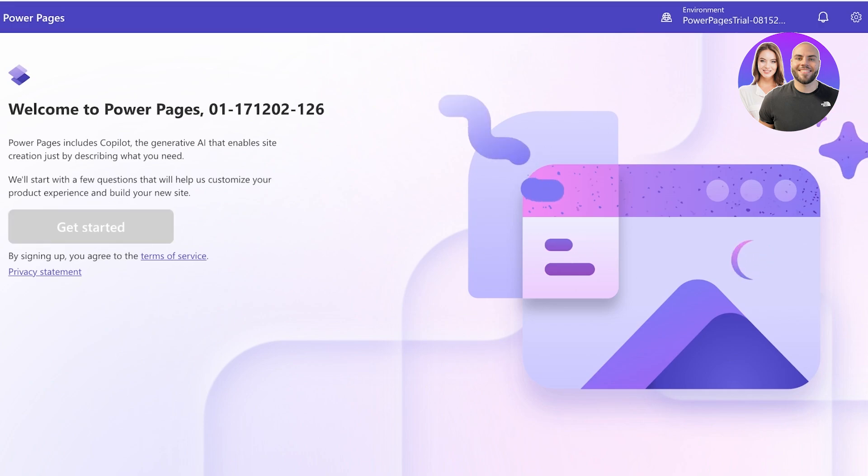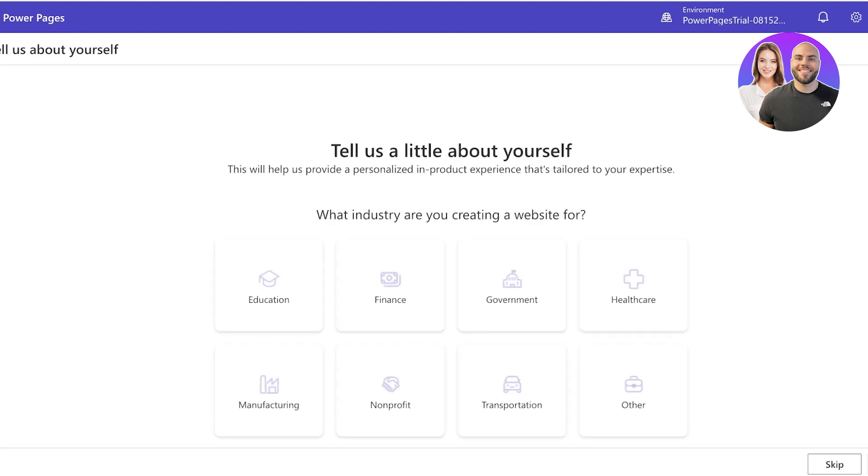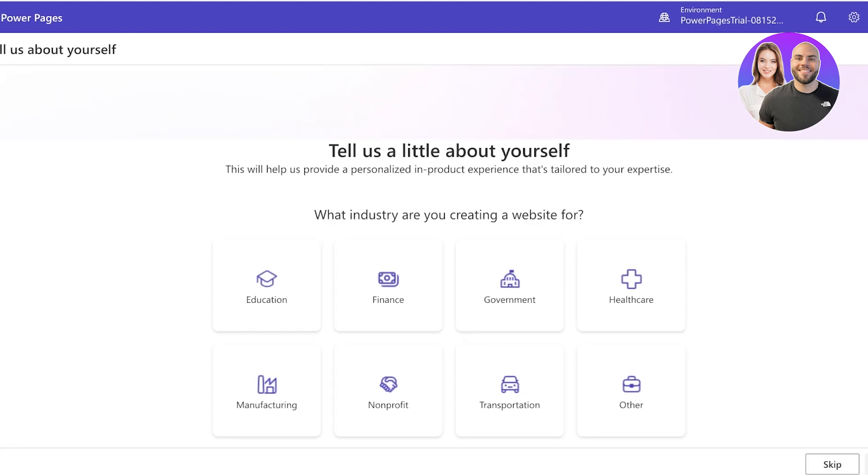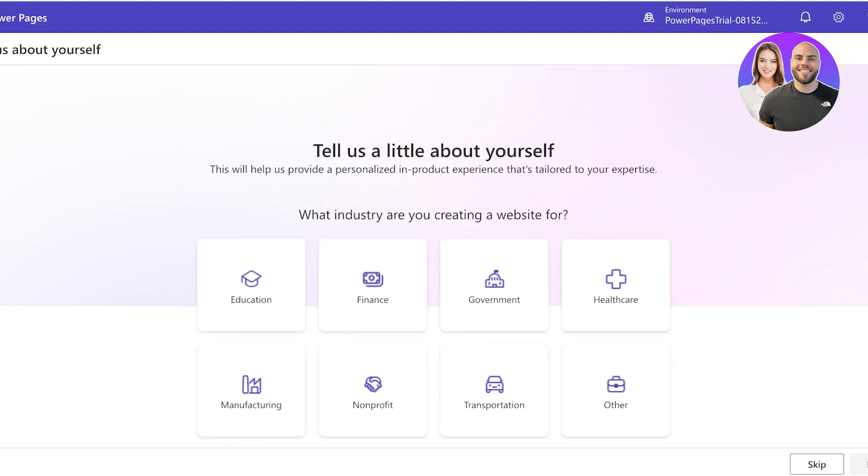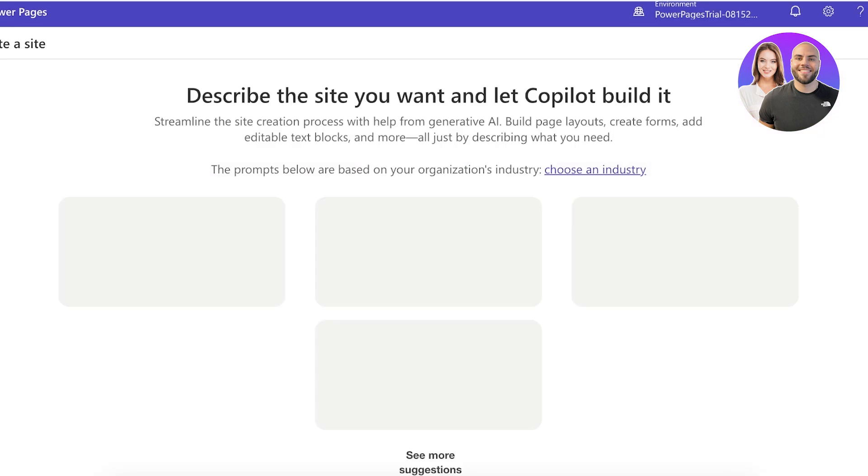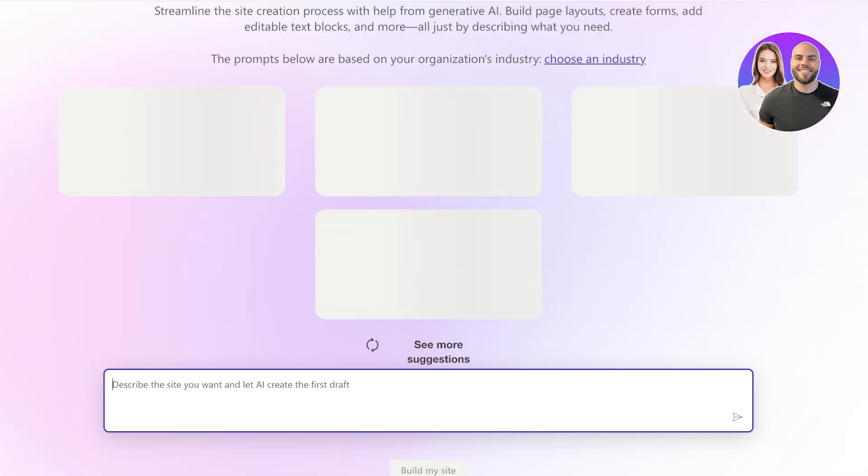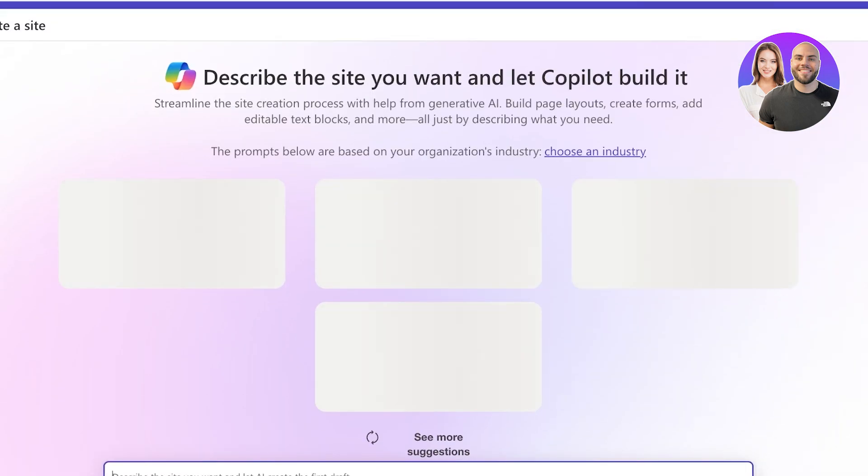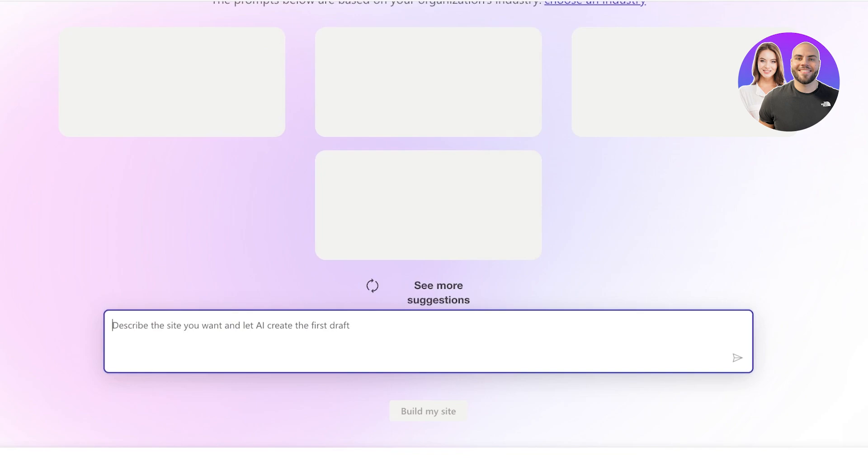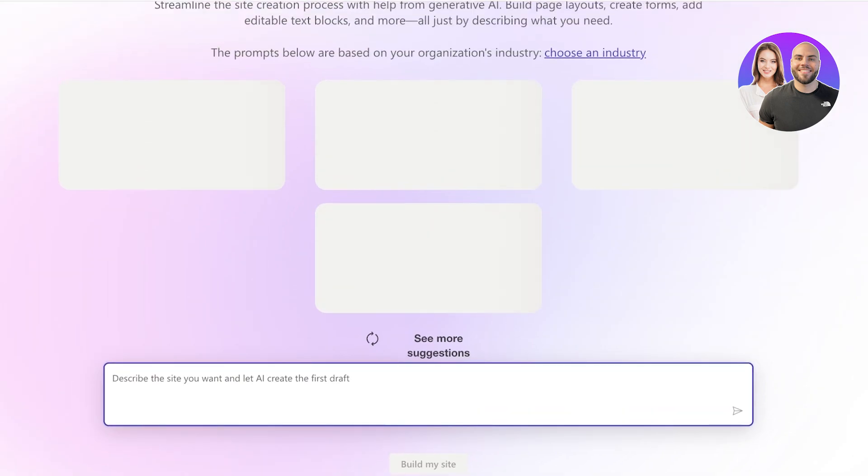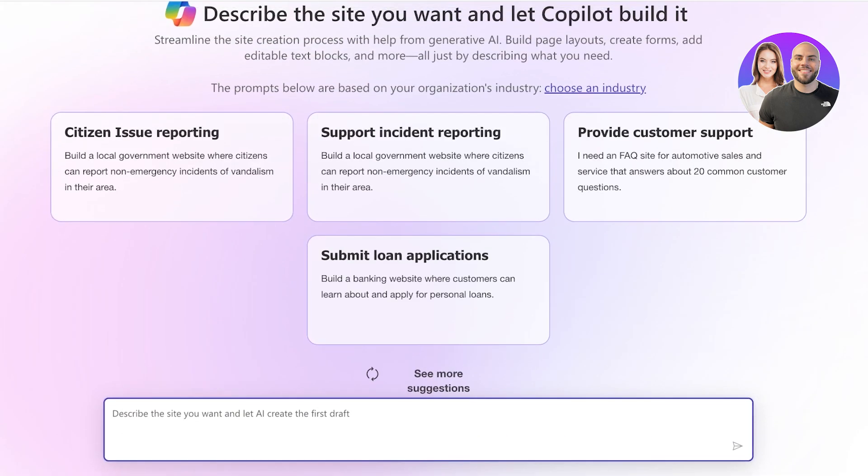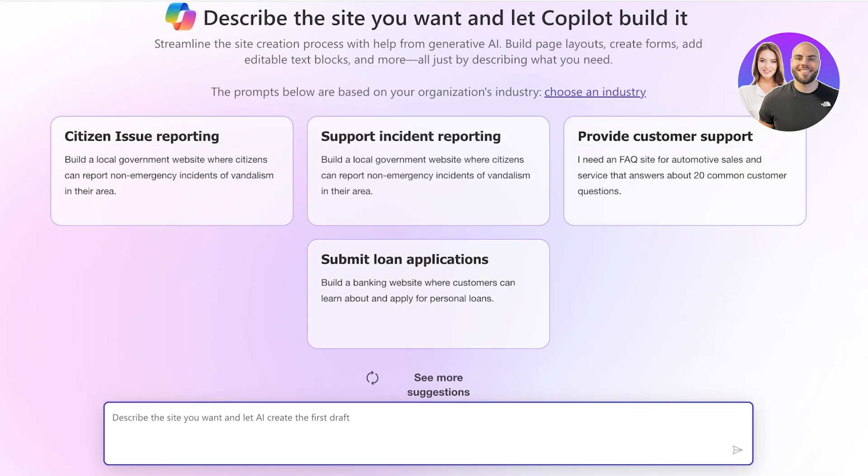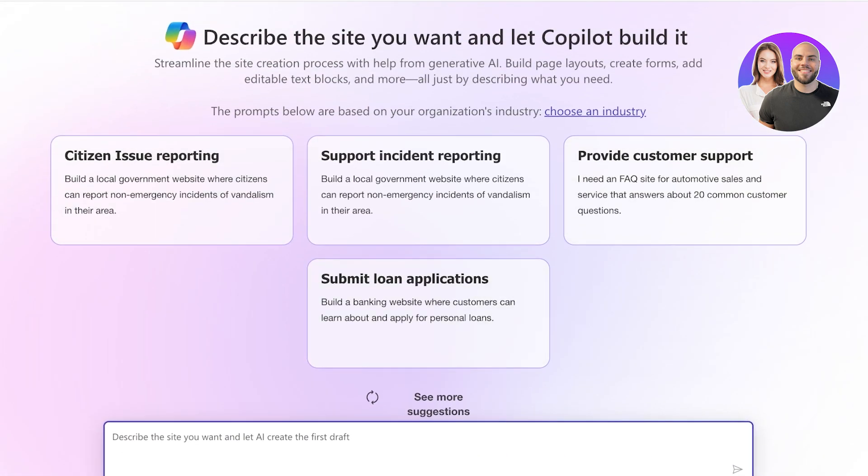Now over here we're going to click on Get Started. Once we click on get started we can get started with creating our website. Firstly they have a few suggested questions that you can answer or you can skip them from the bottom right - this is up to your personal preference.